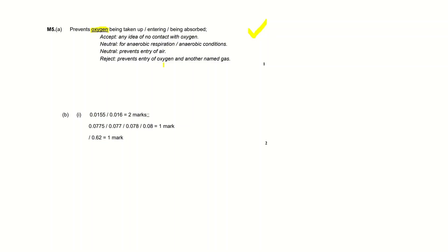Reject 'prevents entry of air' because air is not just oxygen obviously. And reject 'prevents entry of oxygen and another named gas', so if you name another gas, I don't know, carbon dioxide, you won't get a mark because obviously that's not what's taken up in respiration.